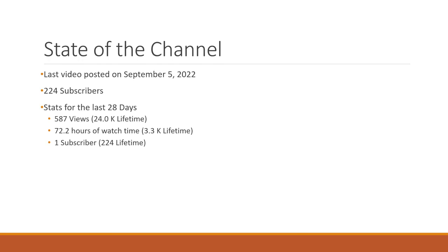So state of the channel. The last video was posted on September 5th of 2022. Today is February the 18th of 2023. So let's see, October, November, December, January, February, about five months ago, a little over five and a half months ago.